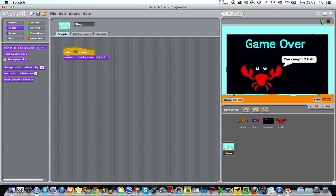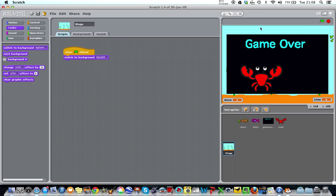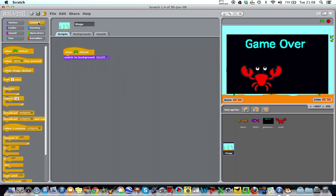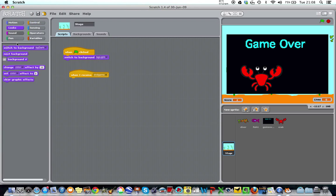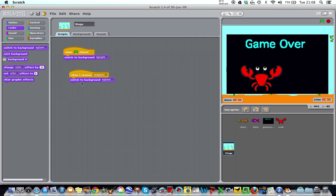Something hasn't happened. What hasn't happened is that the background has gone dark as well. So I can go back to my code and say, oh, when the green flag has clicked, switch to background light. But what I should have also added was, when I receive end game, switch to background dark.